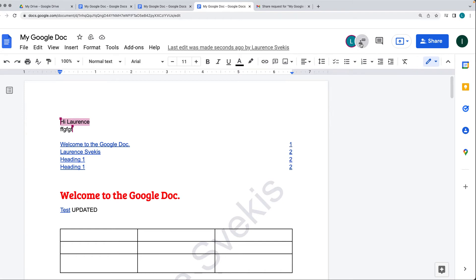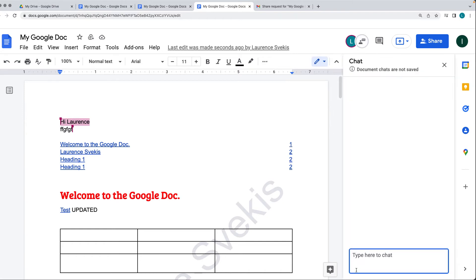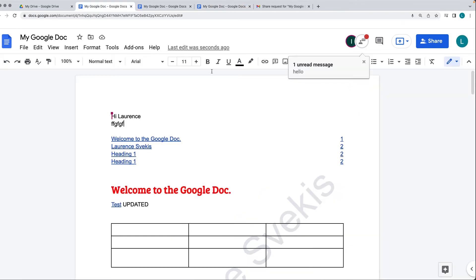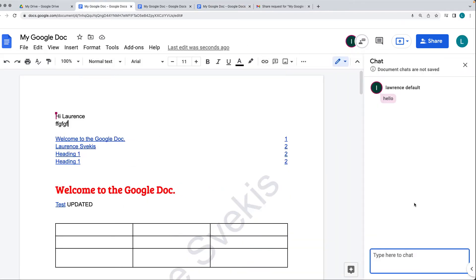There's also a chat that you can have between users. This is just a quick communication tool when there is more than one user within the document, and it provides a way to communicate information. Unread information within the chat can pop up as a notification.